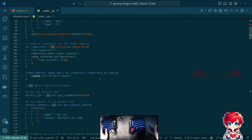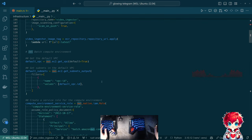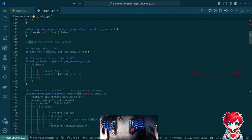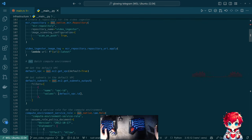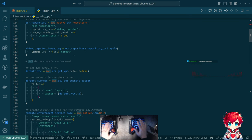There are one or two other things I ended up giving up on, including the idea of trying to do the Docker build for the image inside Pulumi.